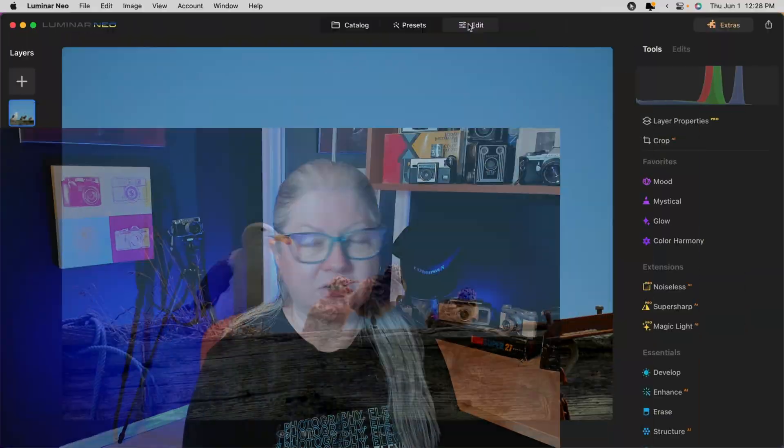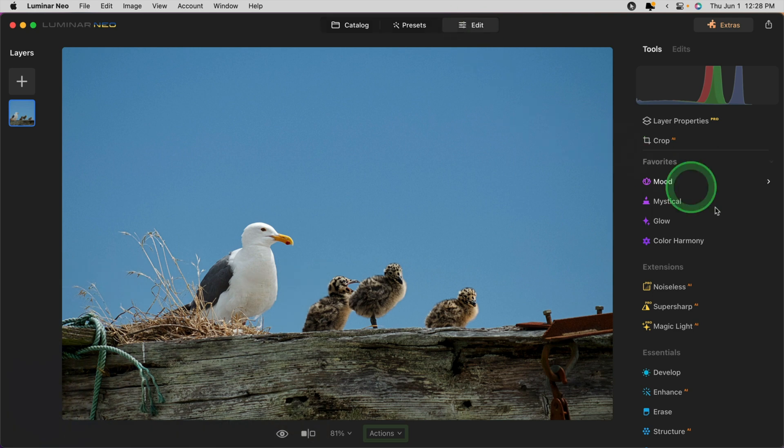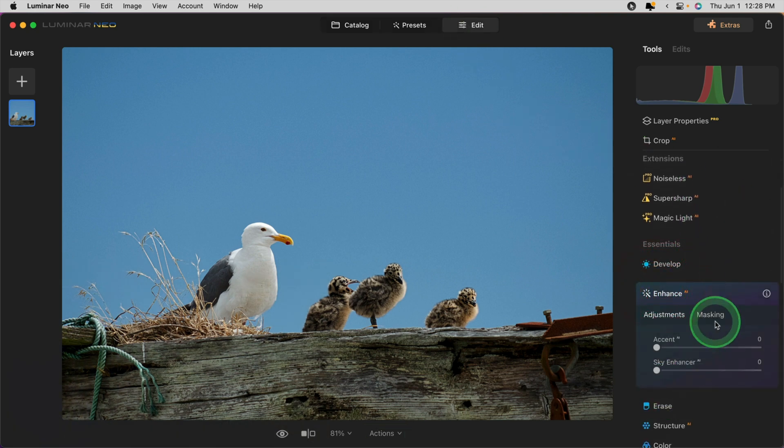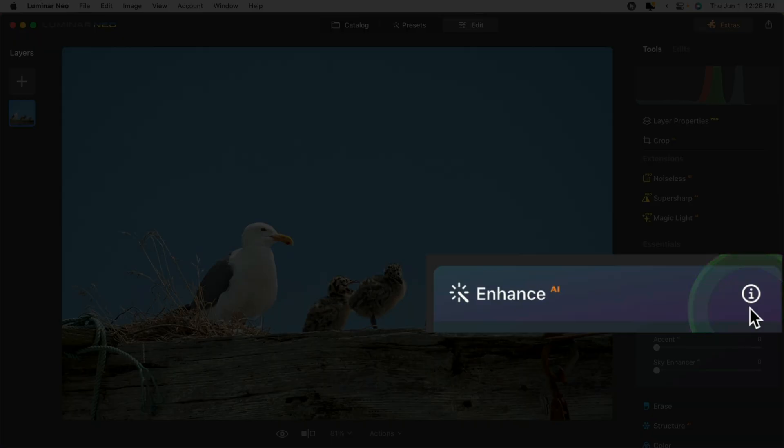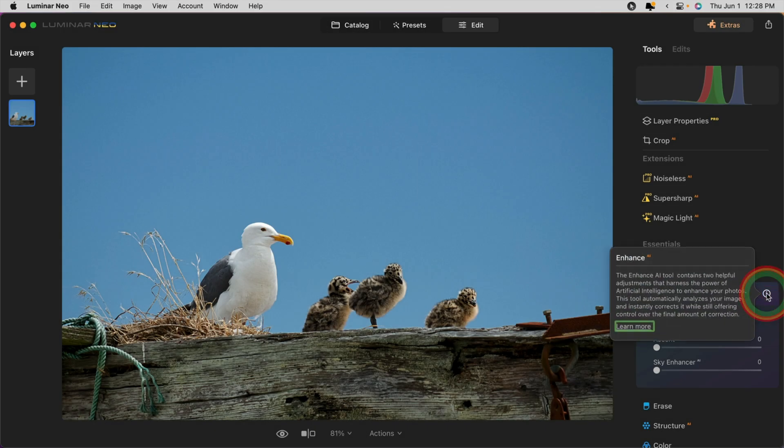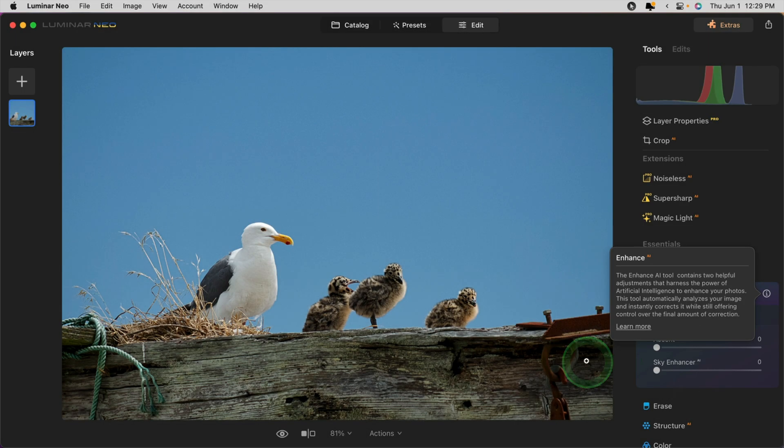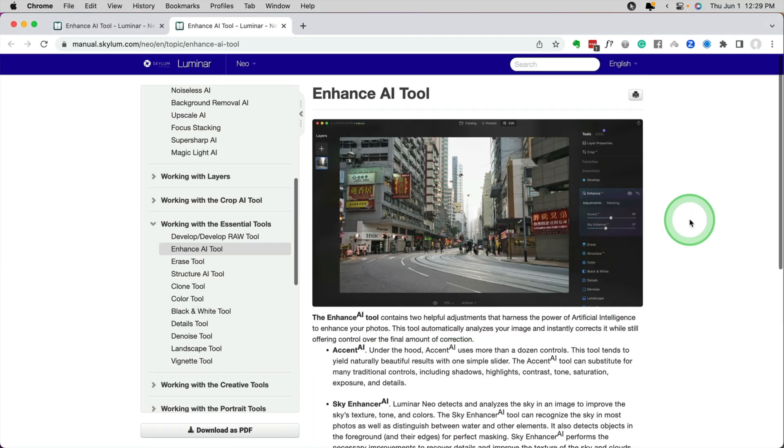The next update or improvement that I mentioned is the info buttons. If you open any of the tools now, you'll see over here on the right a little I in a circle, which is kind of the universal symbol for info. If you click it, you'll get some information that pops up immediately about that tool and what it does. If you want even more information, just click the link at the bottom here that says learn more. You'll be taken to the Luminar Neo online user manual and it jumps directly to the page for that tool so you can read more about how to use it.